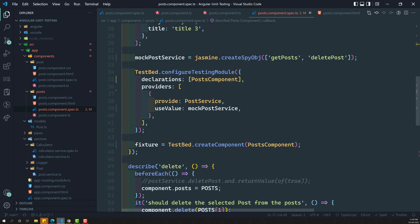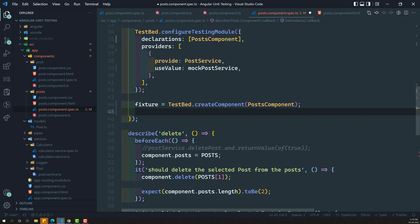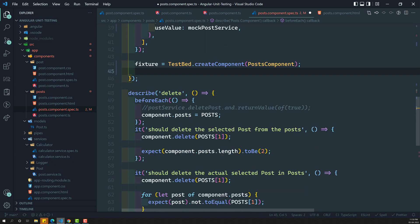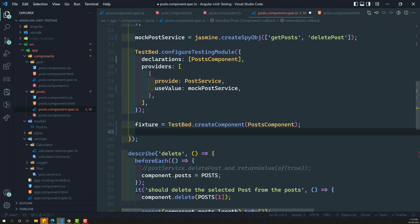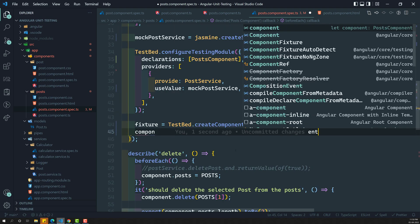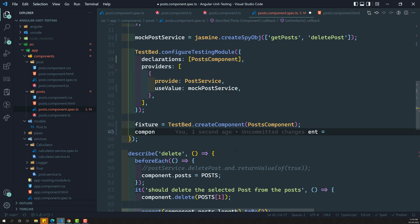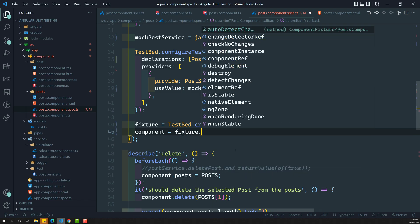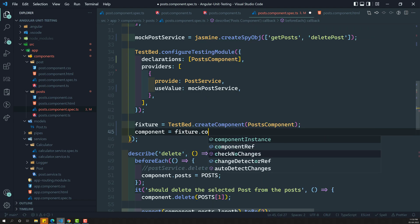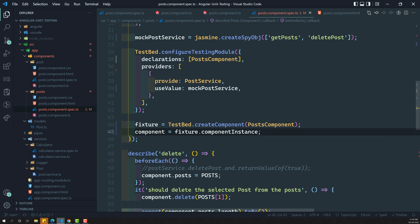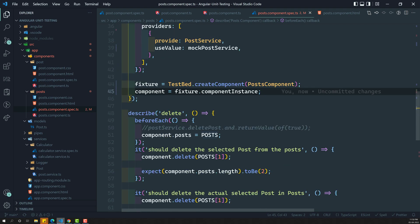Now we need to get the component instance so we can access the component properties and methods. We set: component = fixture.componentInstance. This is the component instance. For example, we can now access component.post and so on. We are using the mockPostService here.